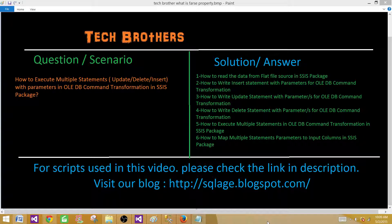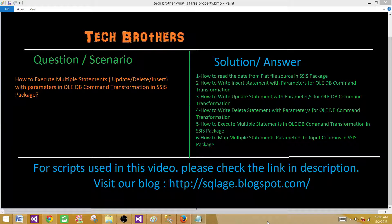Welcome to TechBrothers. Today we are going to learn how to execute multiple statements — UPDATE, DELETE, INSERT with parameters — in OLE DB Command Transformation in an SSIS package. We will learn how to read data from a flat file source, write INSERT, UPDATE, and DELETE statements with parameters, and run those statements together in one OLE DB Command Transformation while mapping the parameters to input columns.